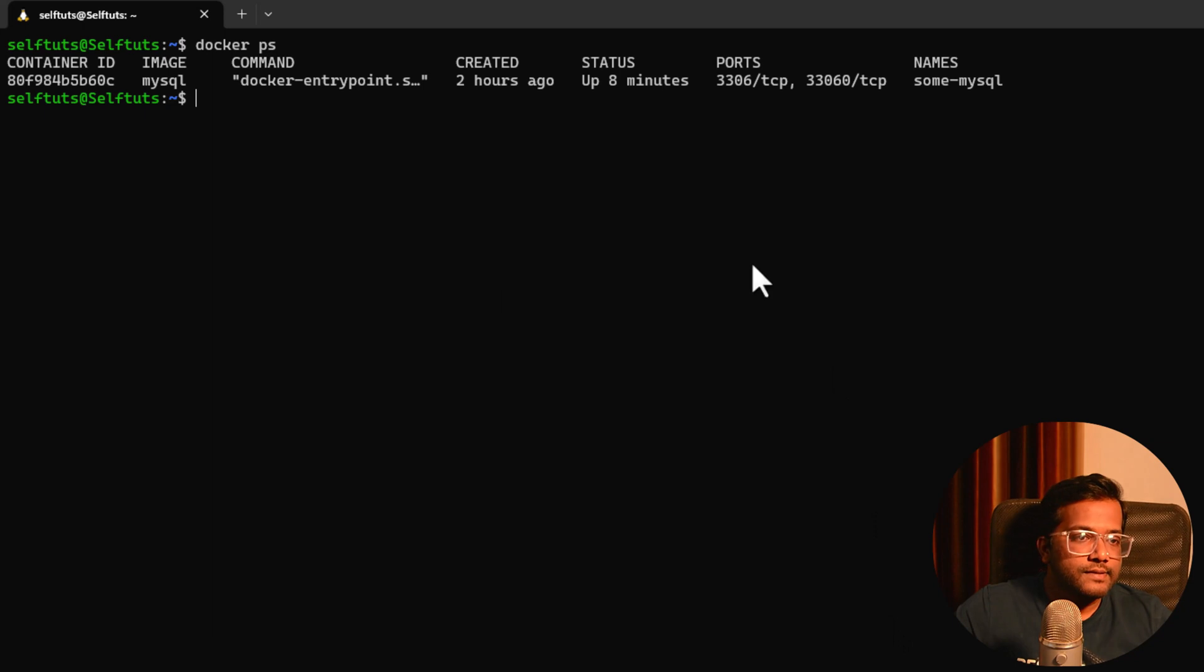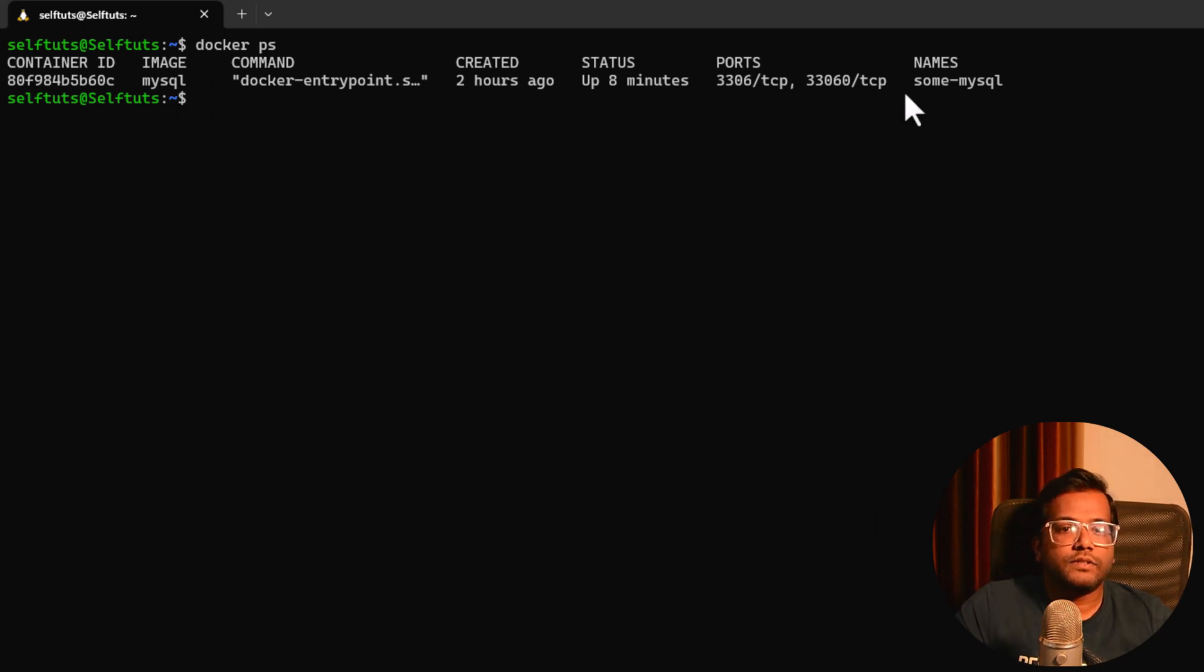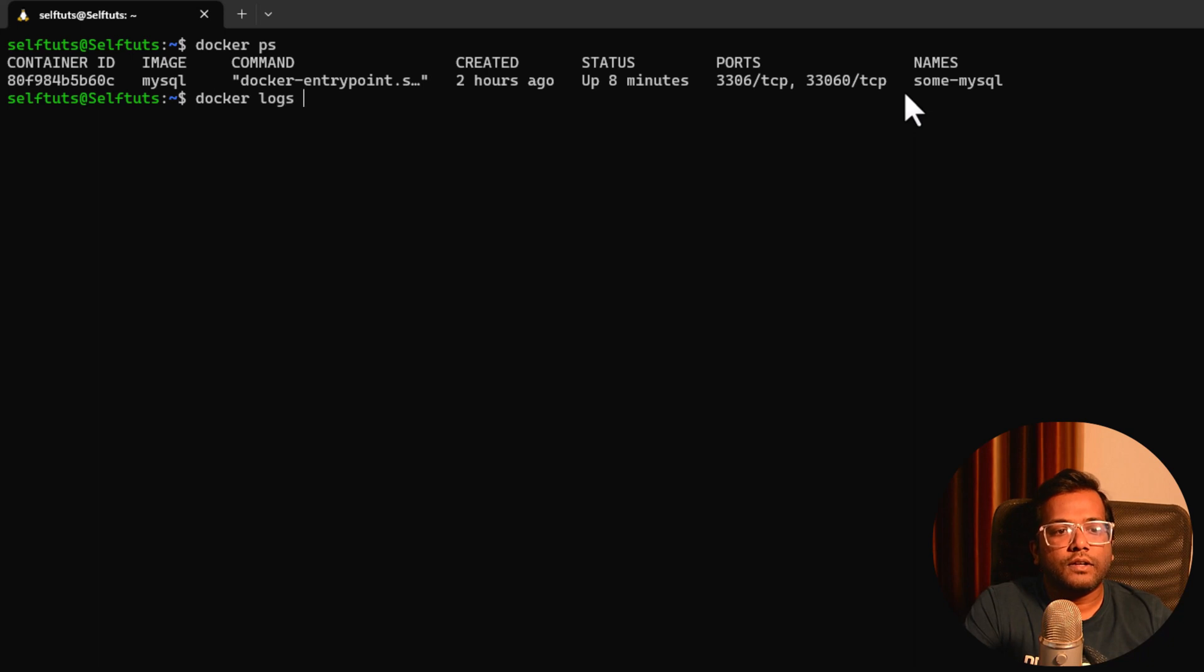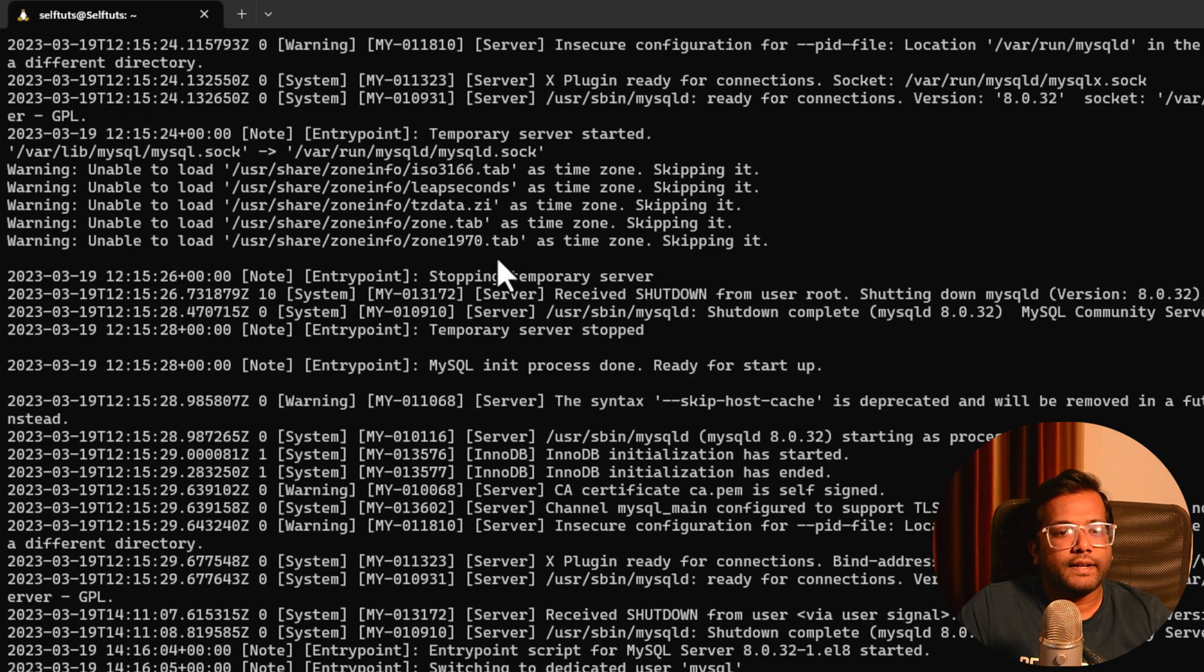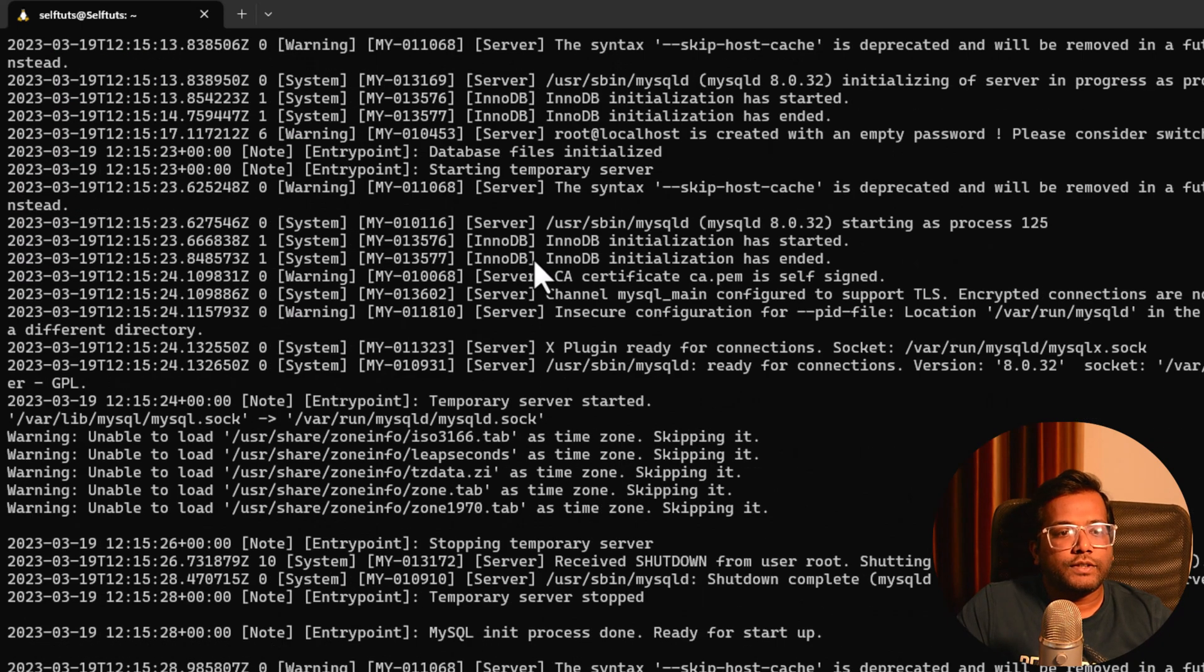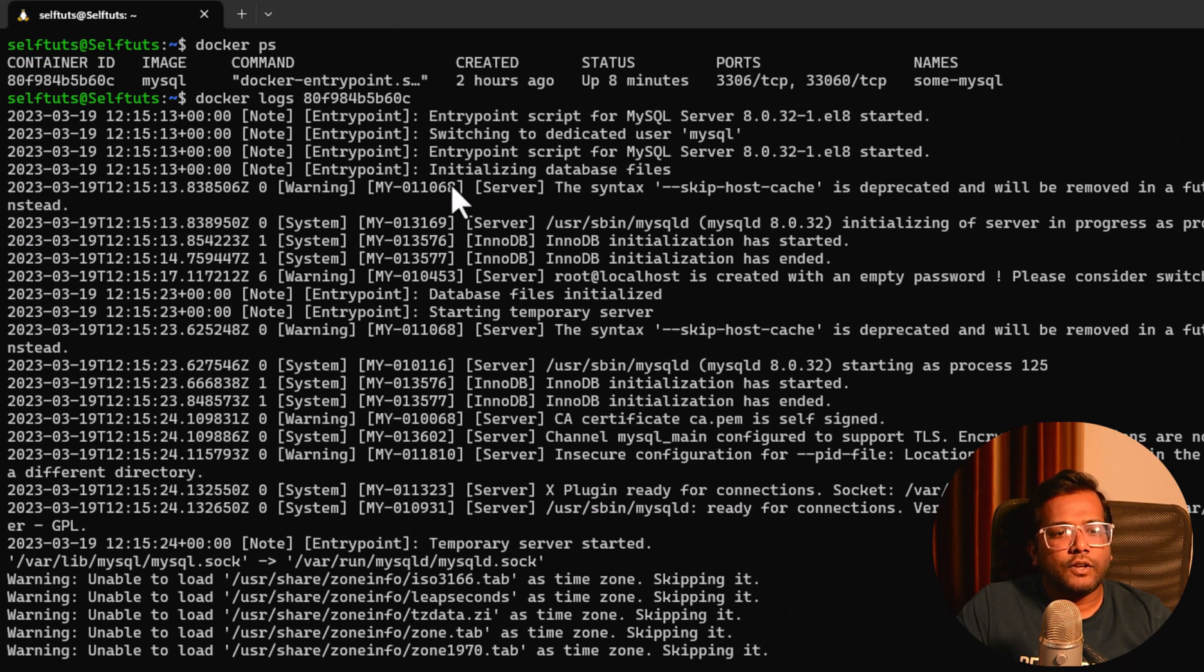If we use docker ps, then we'll get the MySQL container which is already there. Let's see the logs of this container. So we'll say docker logs and then the container ID. Let's copy this container ID, paste it here. And if I hit enter, you can see this is the logs.